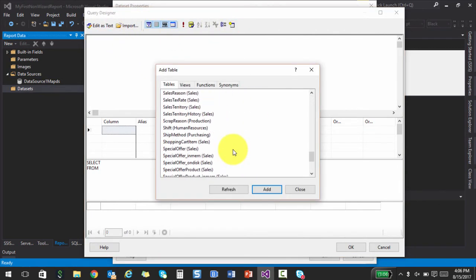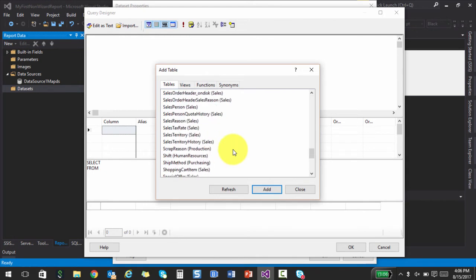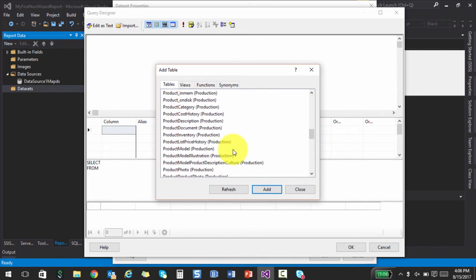So one of the things is there will be certain tables which will be using the spatial data types. And spatial data types is nothing but a data type that is used to kind of store the geography related information. So if you'd like to know more about these things like the spatial data types and stuff, I believe I have recorded a few lectures in my previous courses. So you can have a look at them as well.